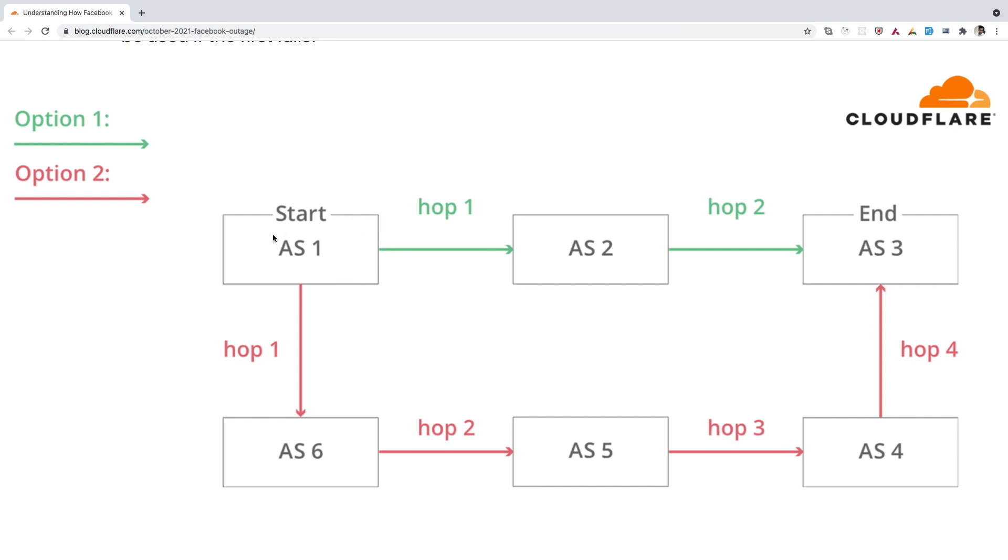So now, for example, let's say this AS1 Autonomous System 1 is your Facebook network. And assume that it has published some routing information to its neighbor systems. And those routing information were faulty.